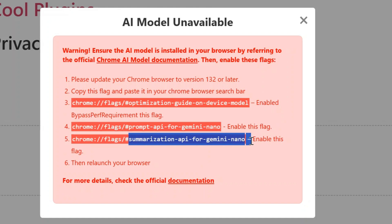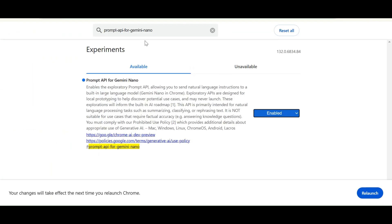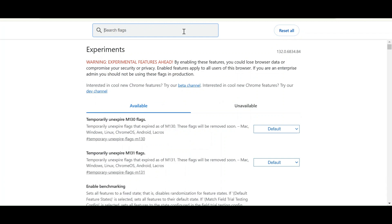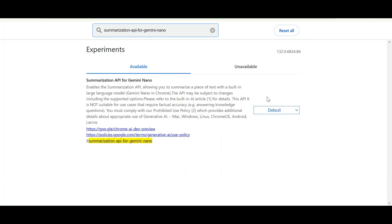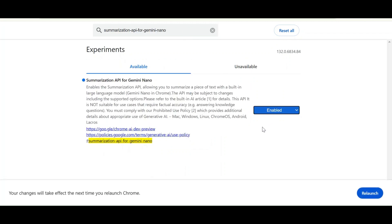Now I'm going to repeat the same process for the third flag. Copy the name and now search it.